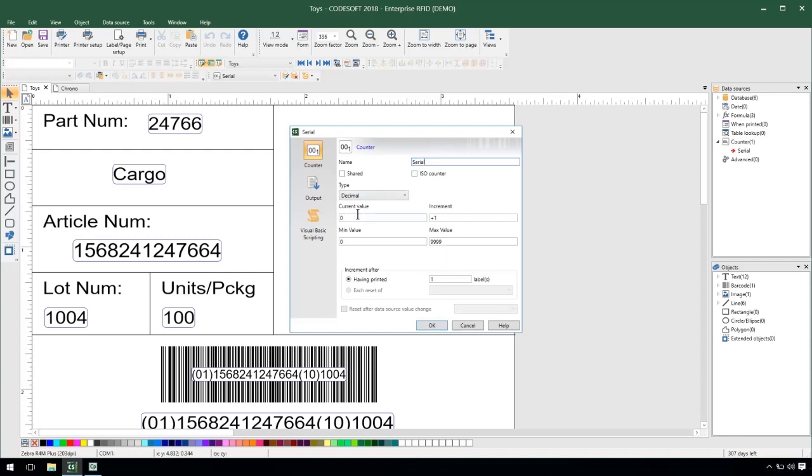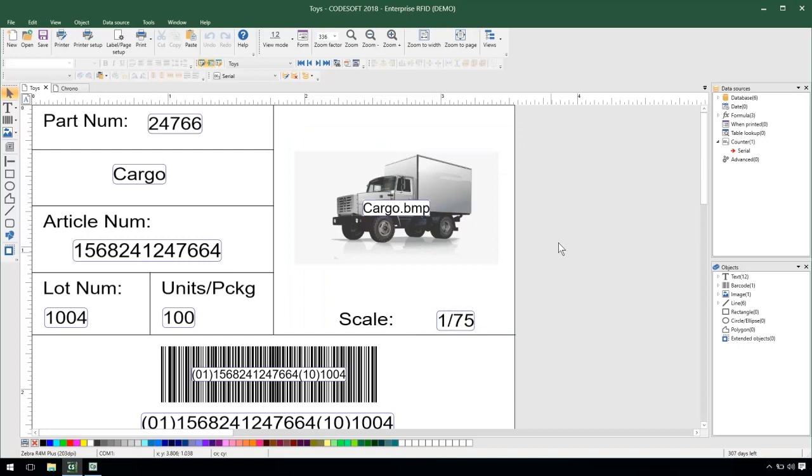give it a value, and then set the max value to be the same number of digits as my current value. And then I'll hit OK and drag and drop it onto the label.